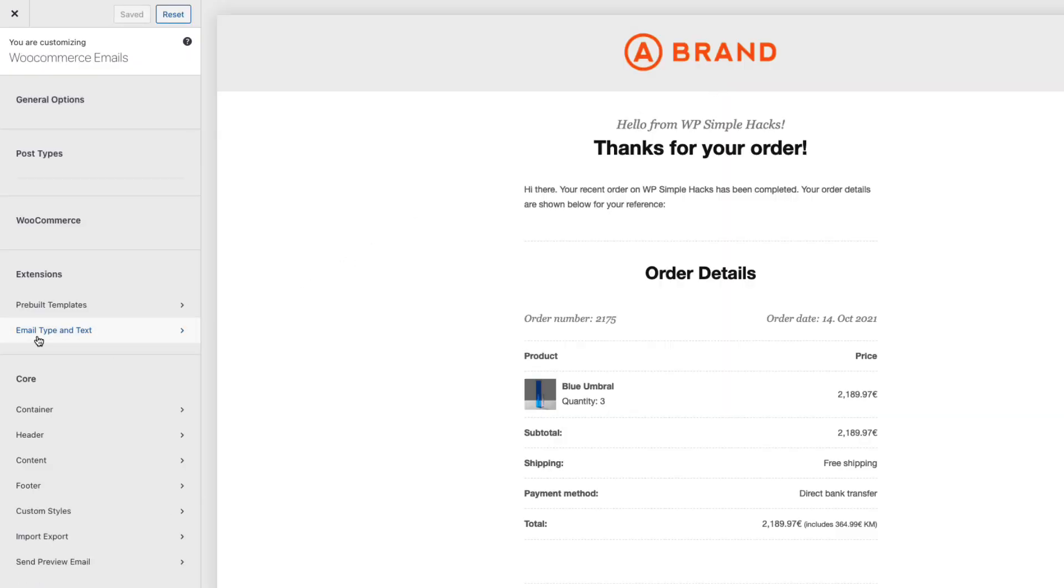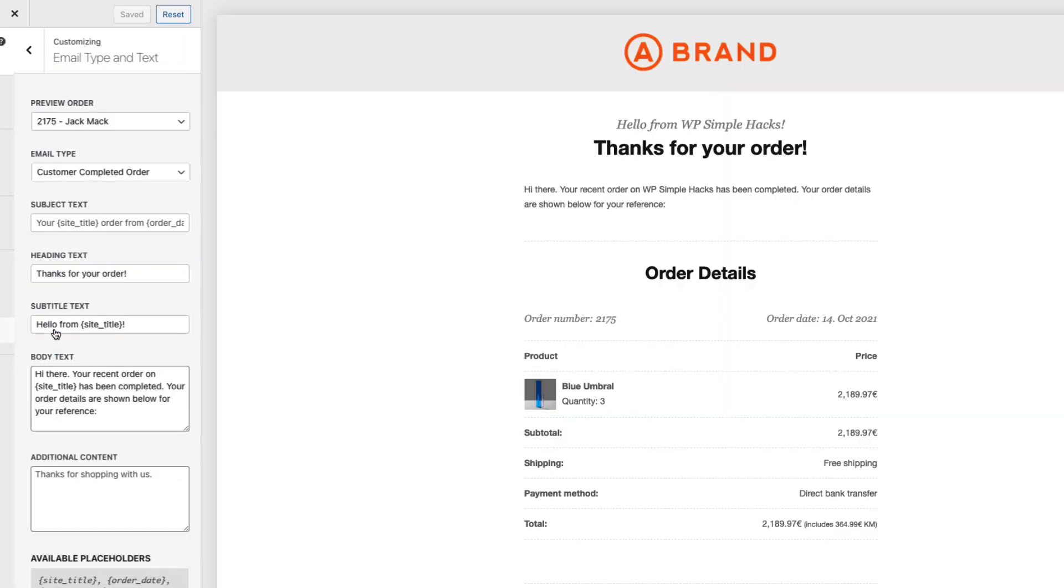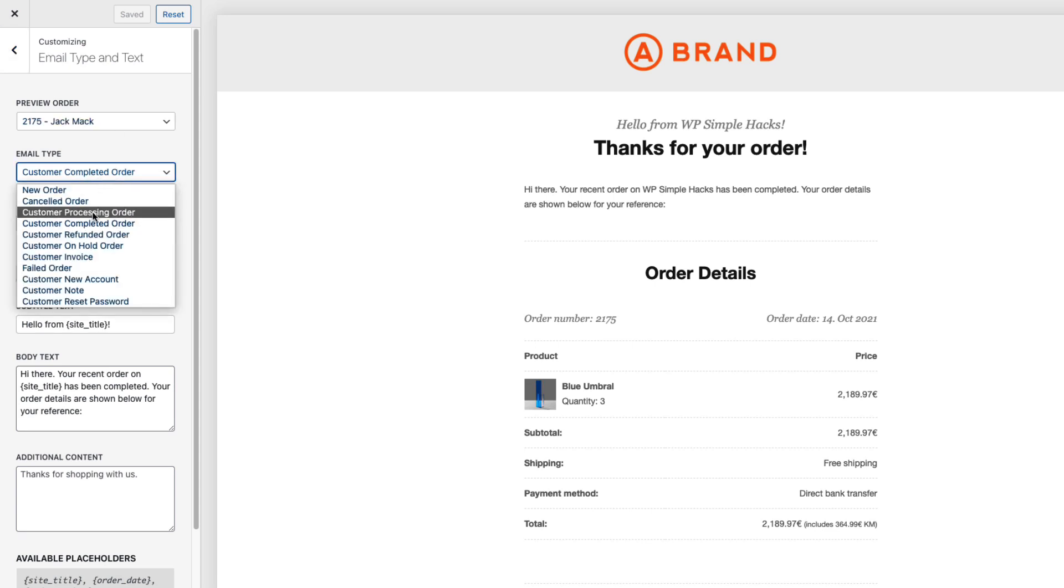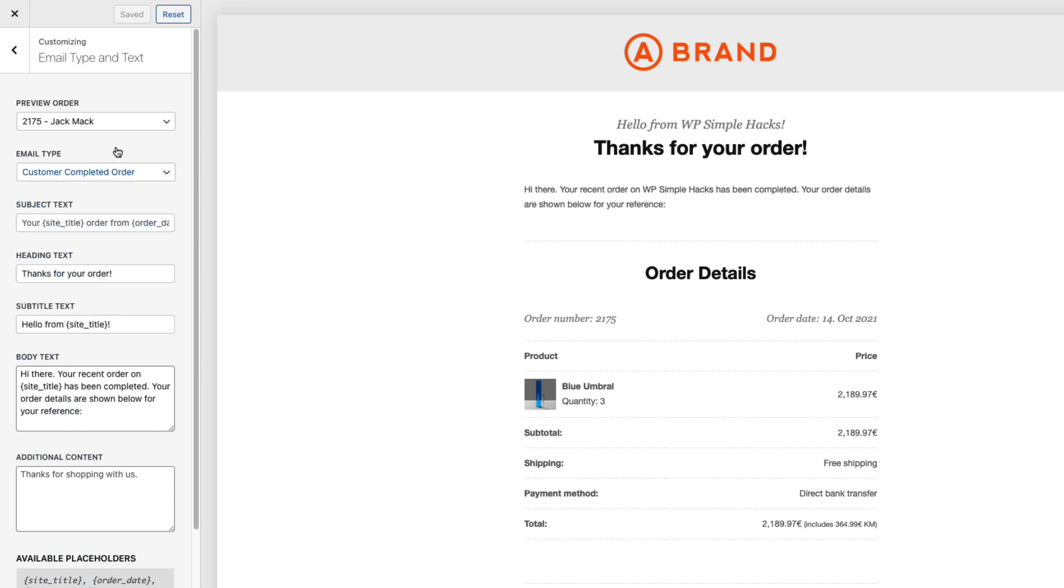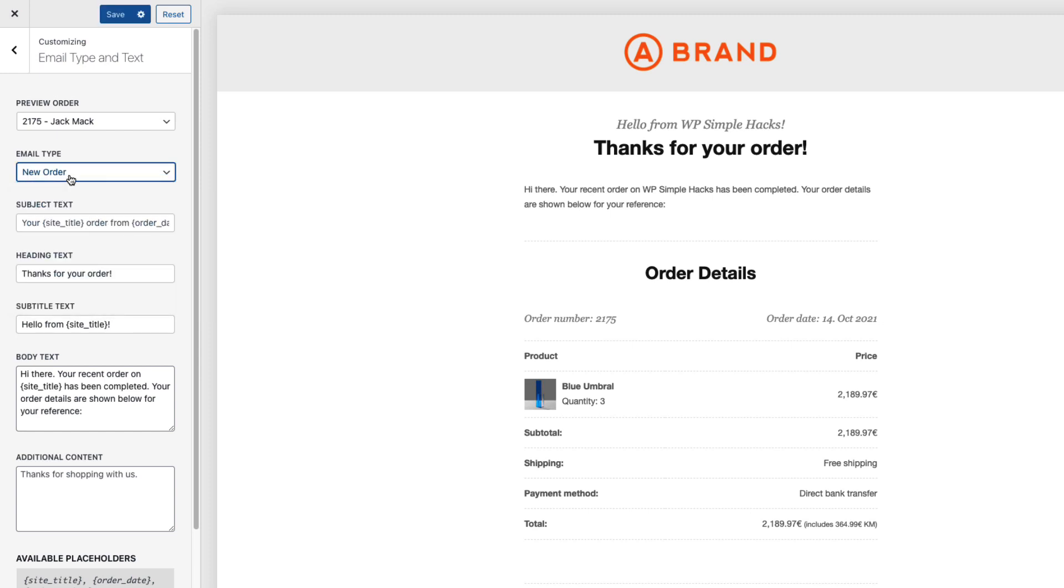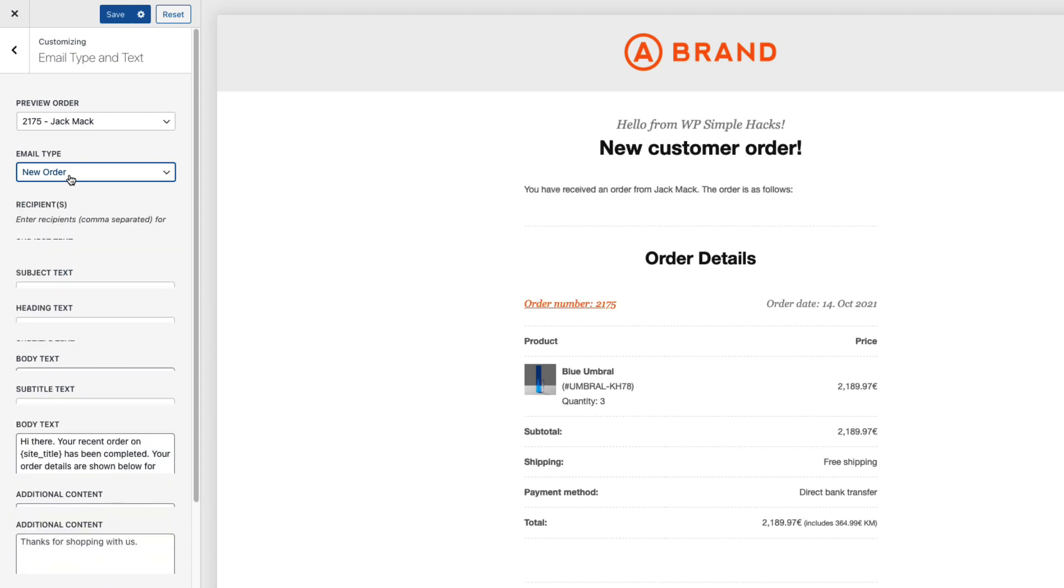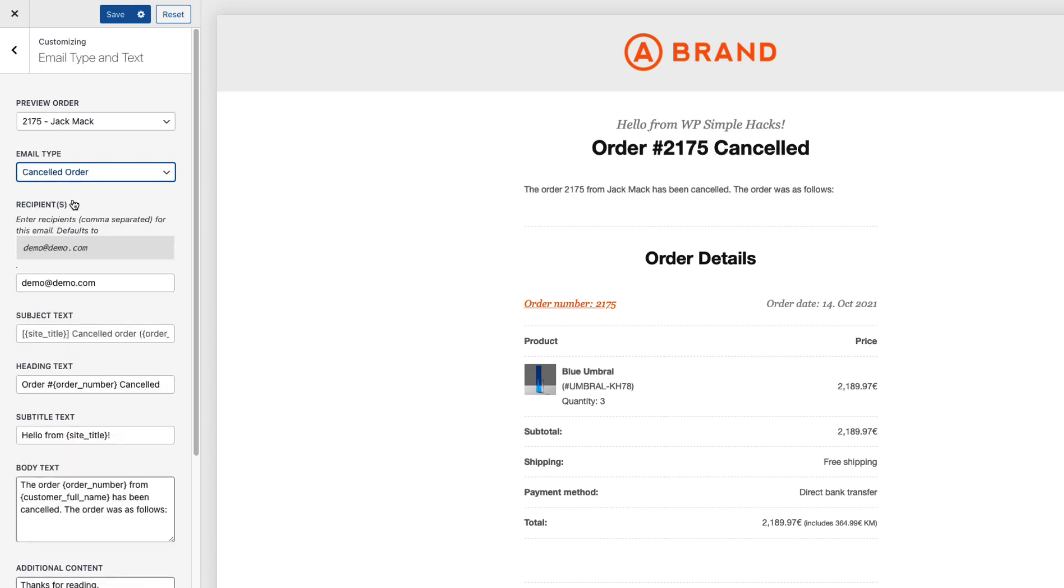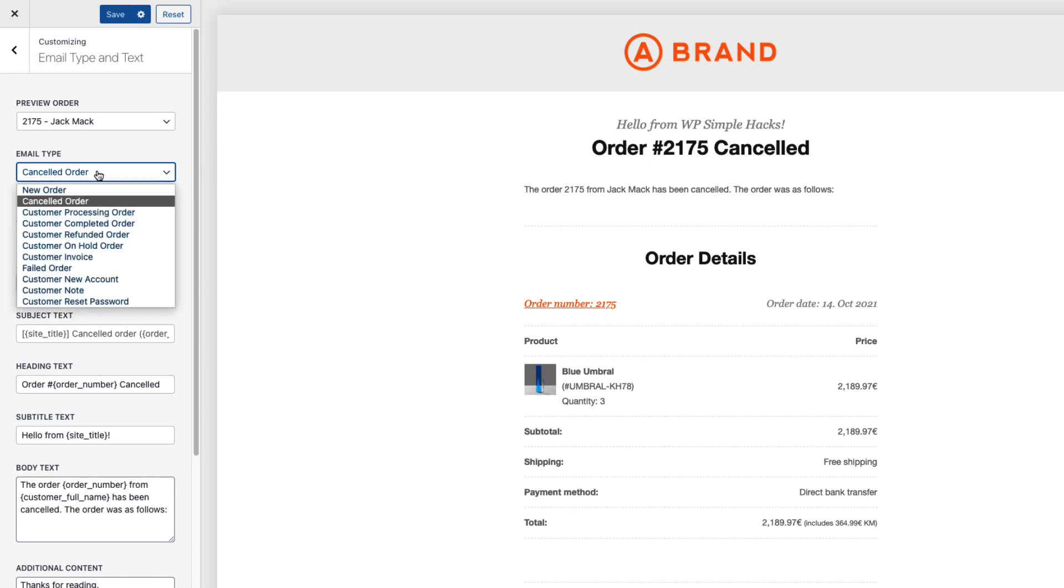Next let's take a look at the email type and text. I can customize all sorts of emails. Completed order, processing order, canceled order and so on. So let's take a look at the new order email. Just select it and as you see the content changes here. If you change the canceled order, as you see the content changes here and also here. So you can customize it as you like.